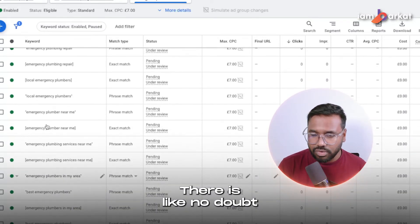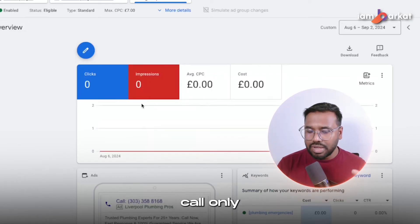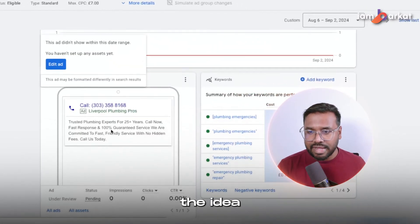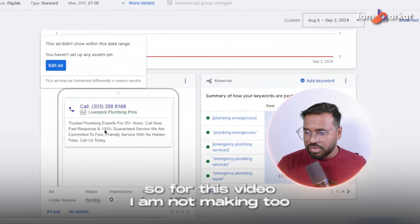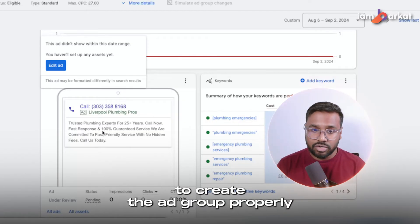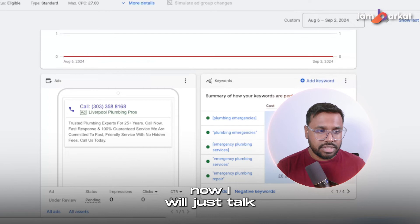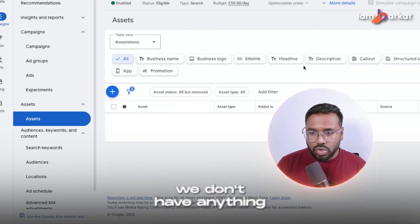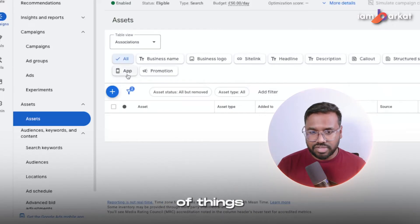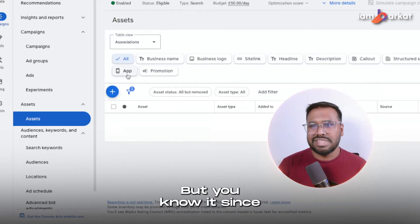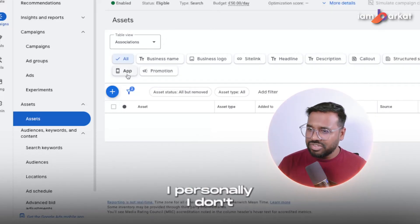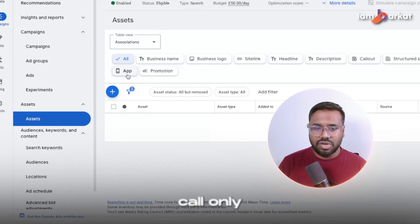Our call-only campaign is done — I've created just one ad group for this video, and I believe you have the idea of how to create more ad groups properly. Now let's talk about assets. Under assets we don't have anything, so we need to add a few things. Sitelinks are not mandatory for a call-only campaign — I personally don't use them. But the two most important extensions for call-only campaigns are call extensions and callout extensions, plus location extension.